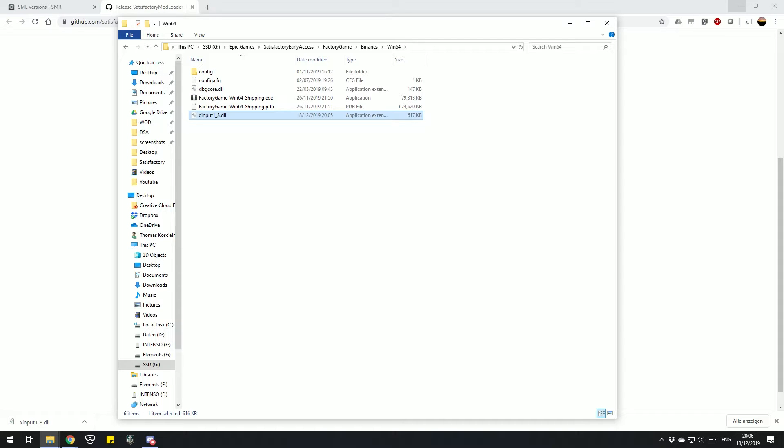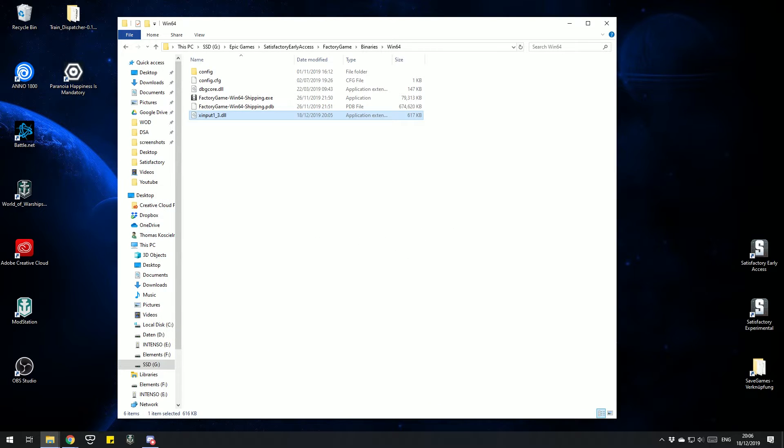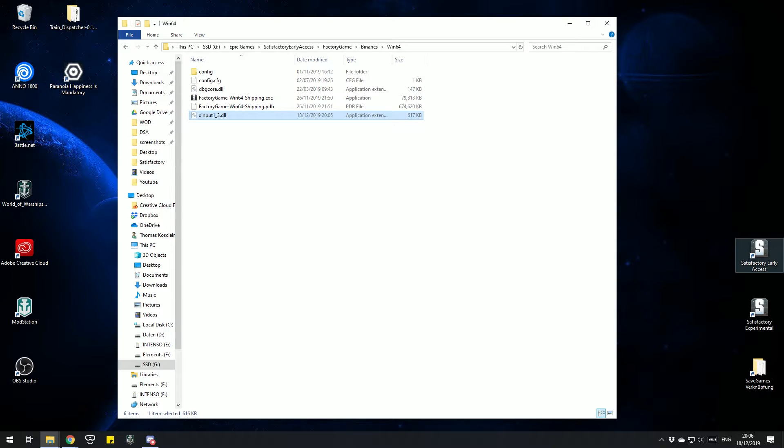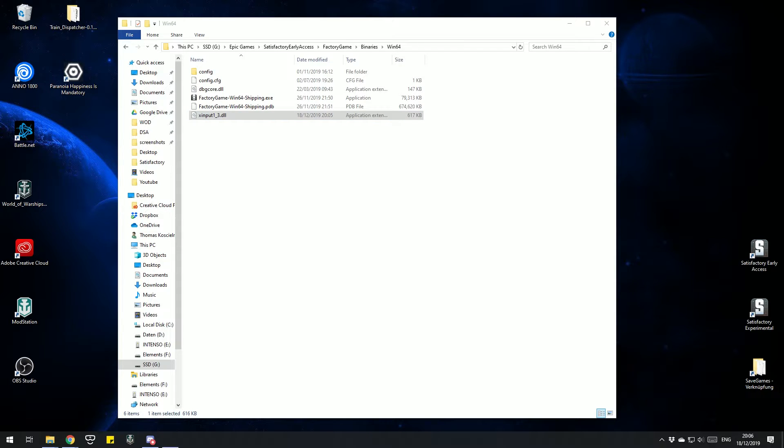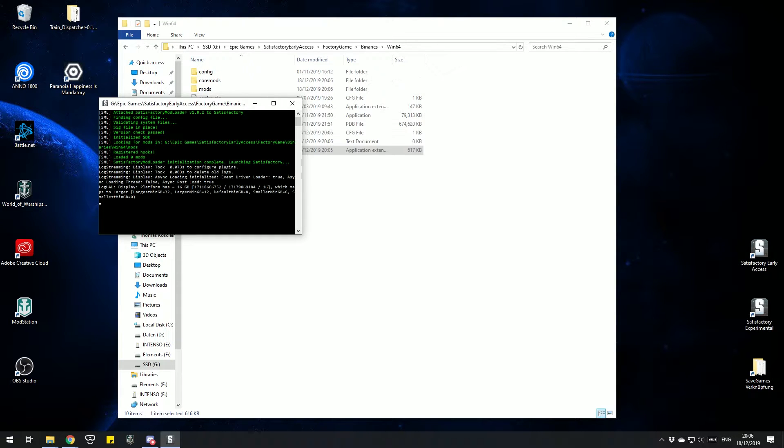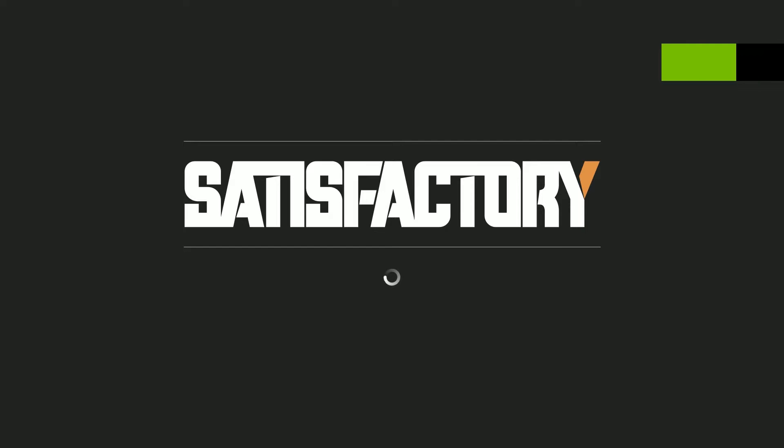Then you copy the file into your Win64 folder. Now we need to start Satisfactory once to install the mod loader. So startup Satisfactory; there should be a black comment window like that opening up. When that opens, you know you placed it in the right path.